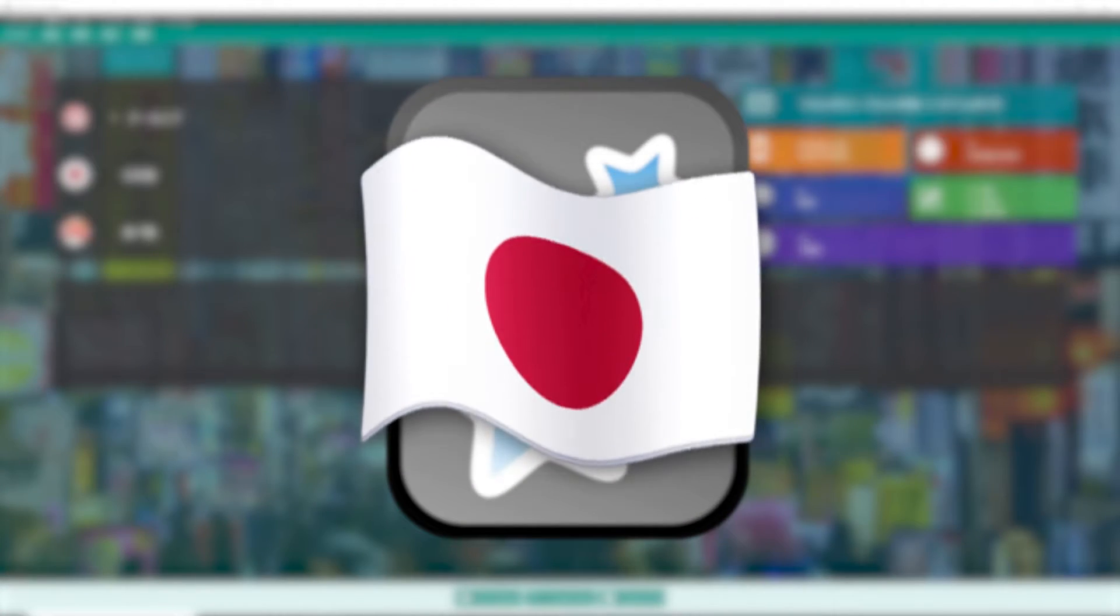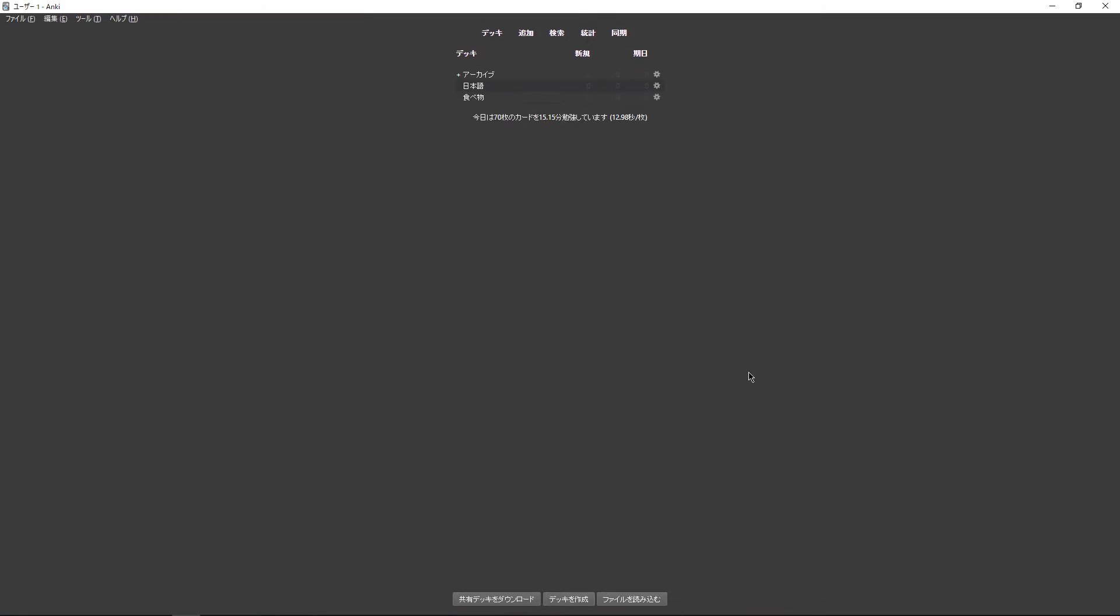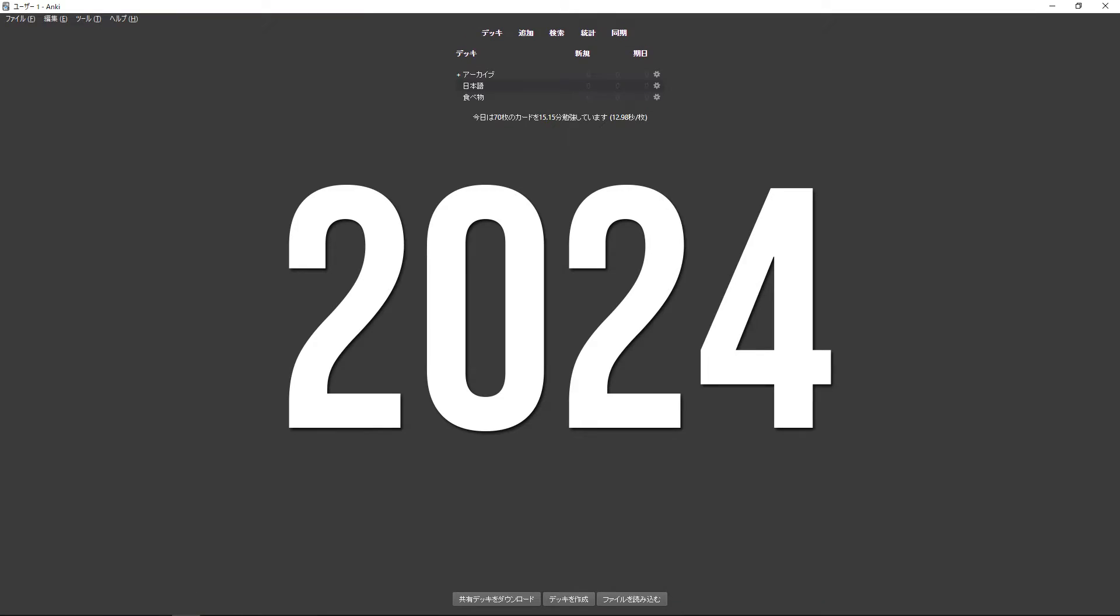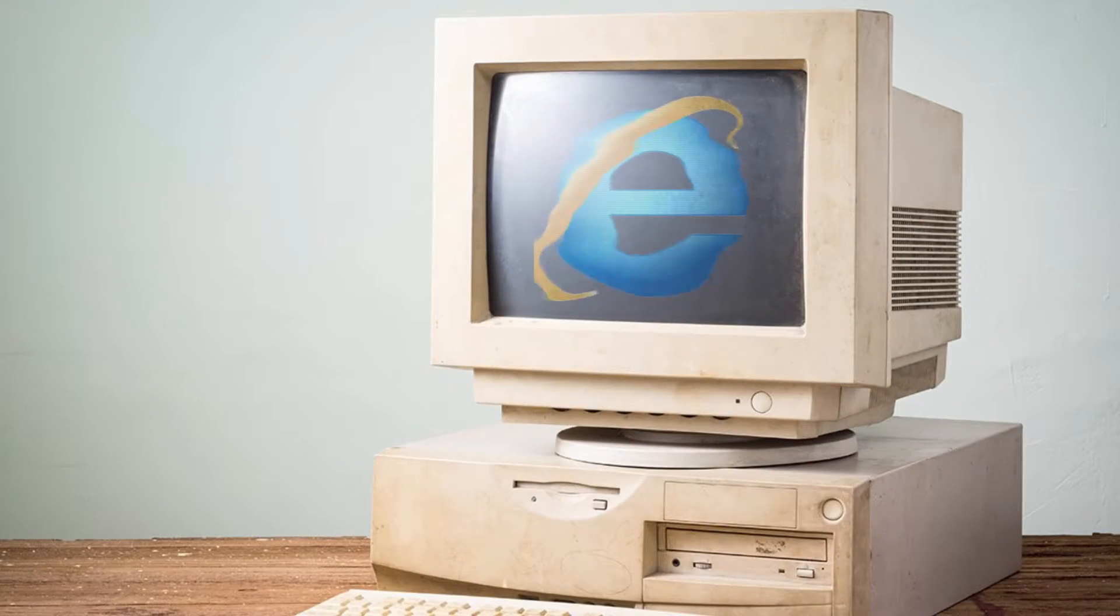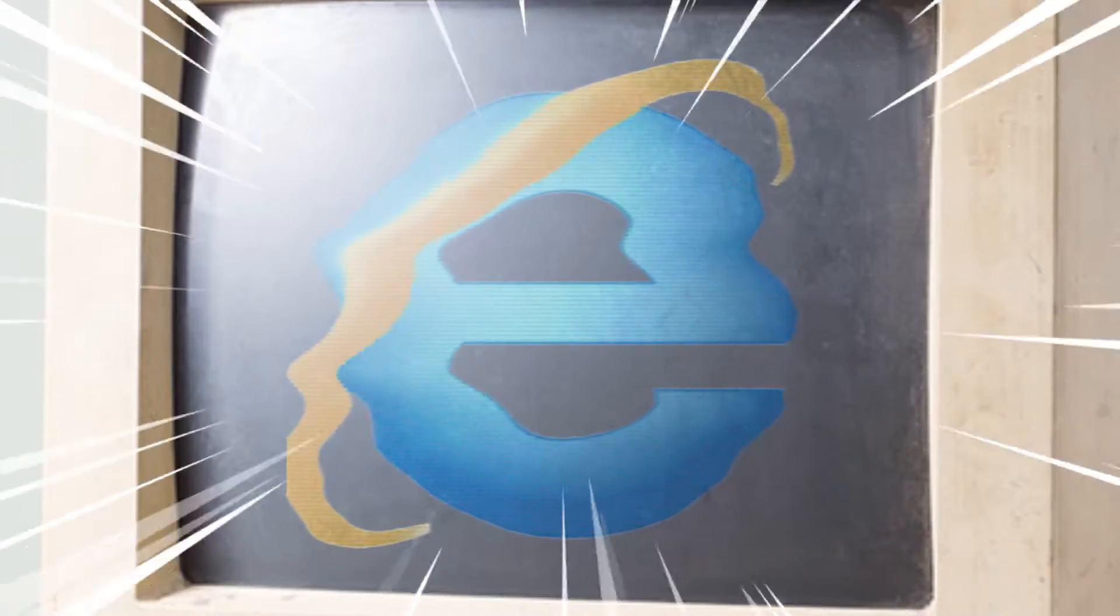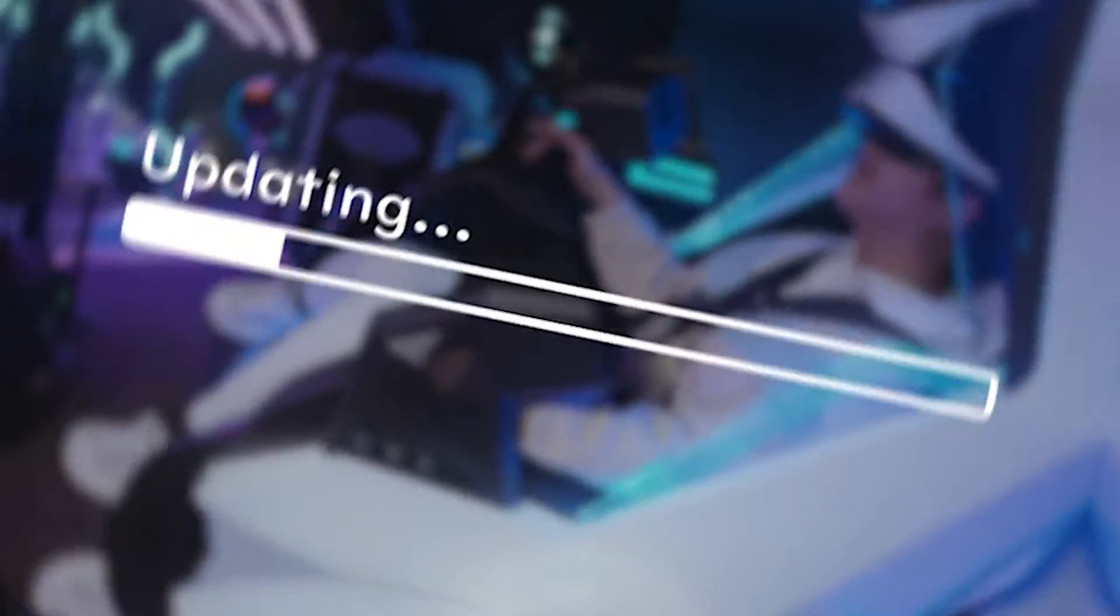Using Anki to learn Japanese without any add-ons in 2024 is like surfing the internet with Internet Explorer. So let's get you up to date.